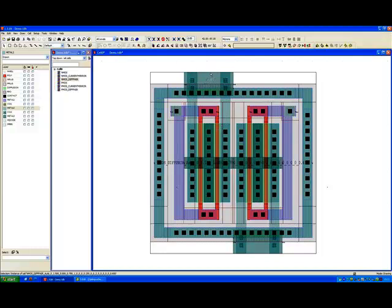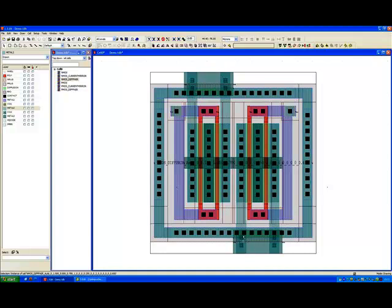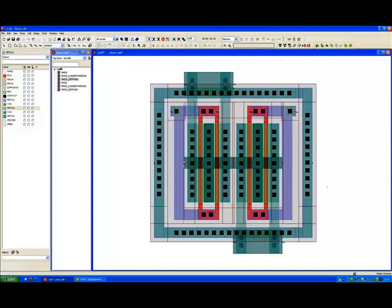And in this case now we need drain routing here and we need drain routing here just to make sure that the drains are connected up. Again the source is across the middle.